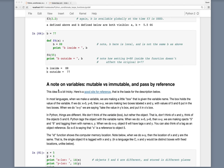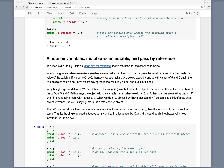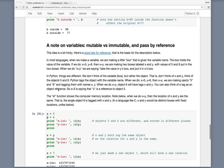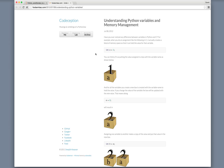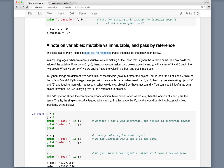We want to have a quick note on mutable versus immutable variables and passing by reference in functions — how variables are passed to functions. This can be a little bit tricky, and there's a nice website listed here for reference. They do a nice job of describing how these concepts work in Python, and that website is the basis for the description listed here.